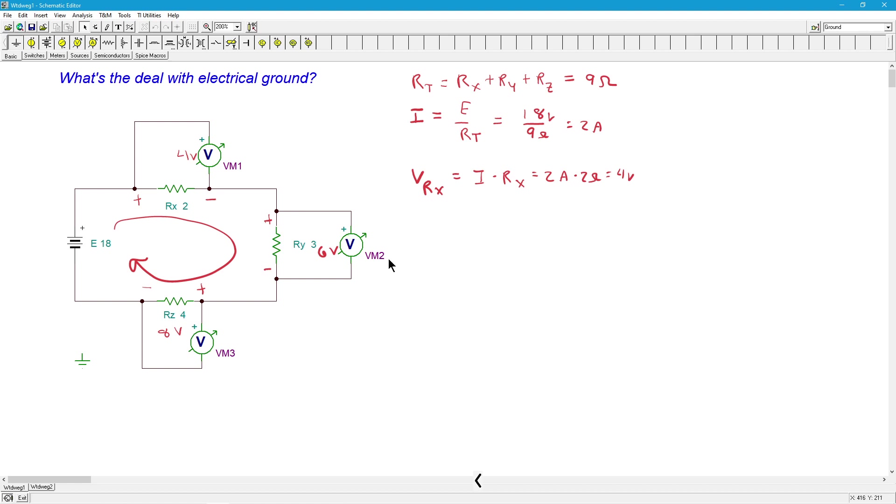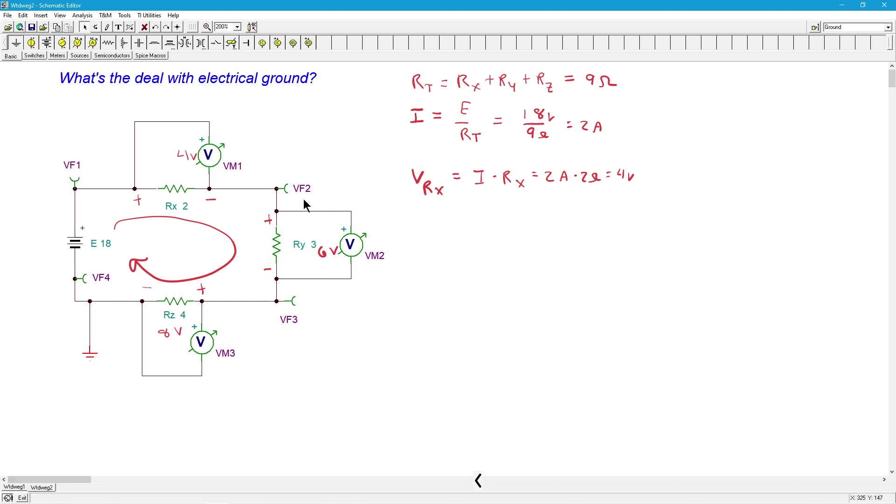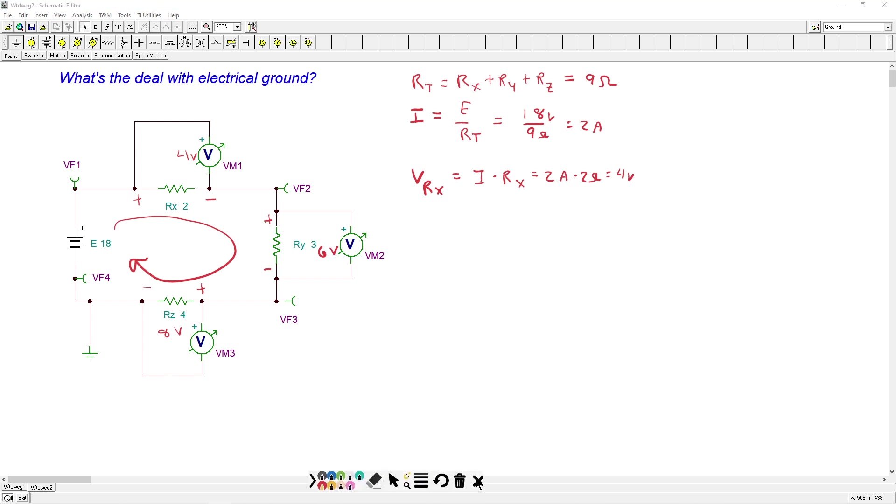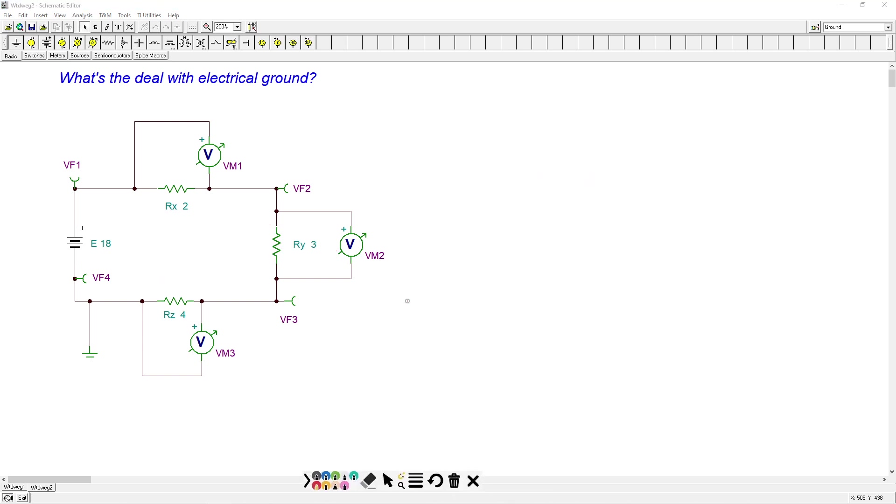When it makes a difference is when we start talking about node voltages. We're going to look at a slightly different version of this. All I've done is I've added these points over here, VF1, VF2, VF3, and VF4. Let's clean this up a little bit. We'll get rid of our drawing.